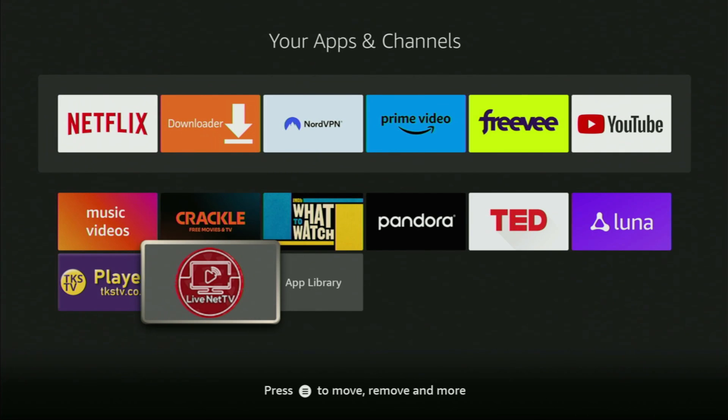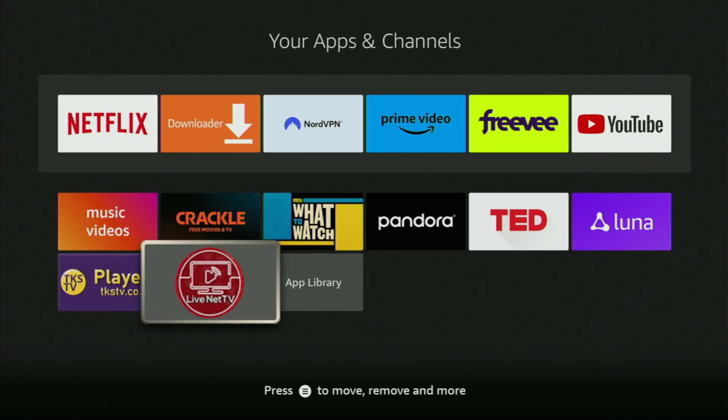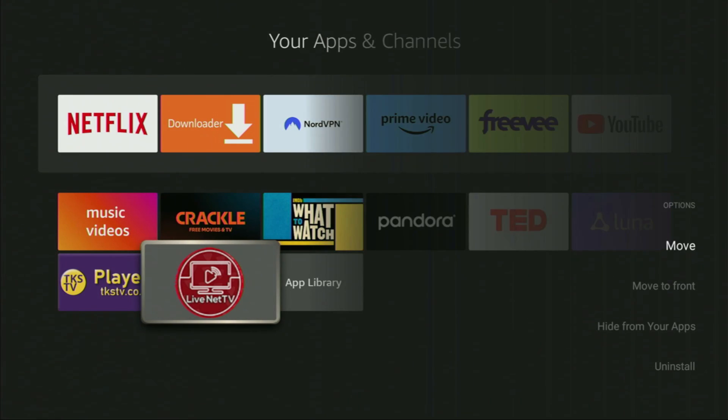Hey, how's it going? Today I'll show you an easy way to install LiveNet TV app to your Fire Stick or Android TV. The whole process is super easy and will take you only a couple of minutes. Without any further ado, let's proceed.